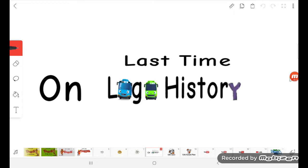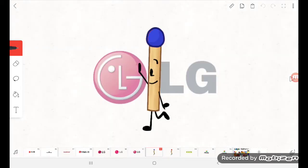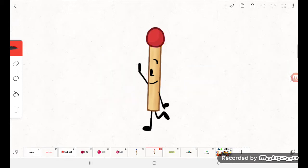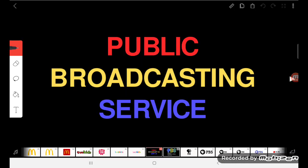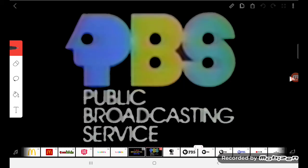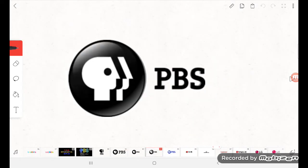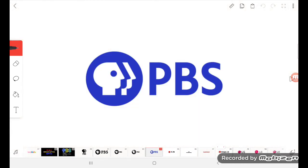Last time on Logohistory, Match Entertainment decided to put on the 9th episode. Match Entertainment introduced all the PBS logos from 1970 to 2000 to the present.